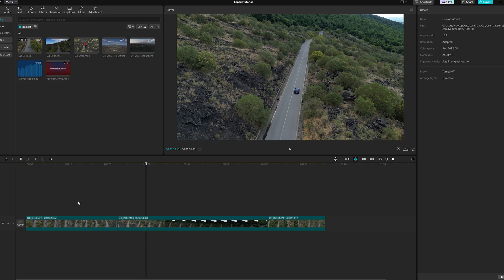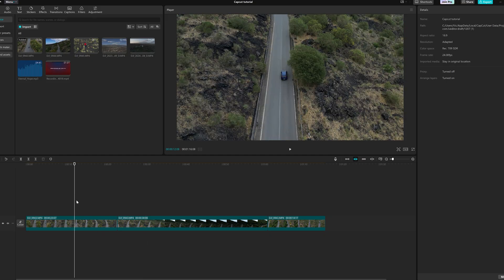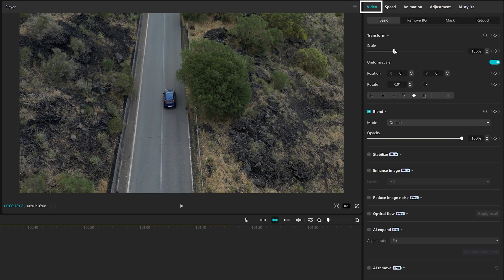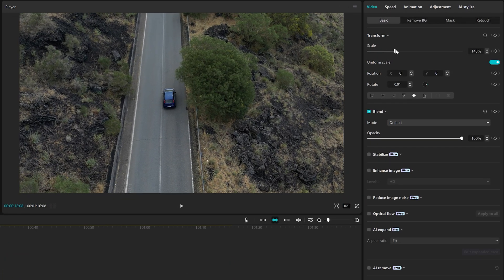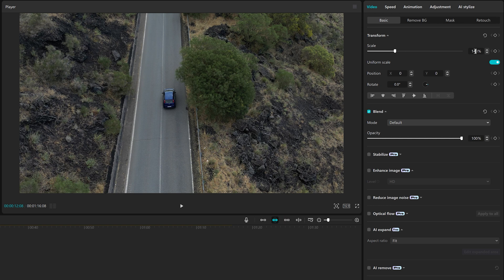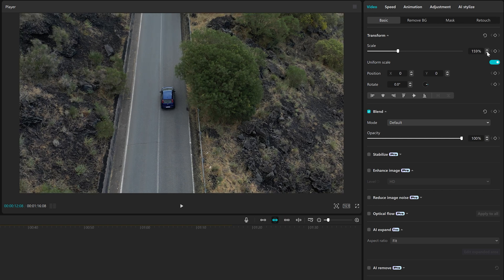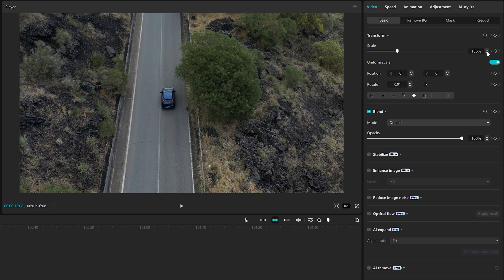When a video clip is selected, we can modify the aspect of the footage through the window at the right. The Video tab is selected by default. We can zoom in or out by using the slider, entering the numeric value, or using the small arrows to the right for more precision.